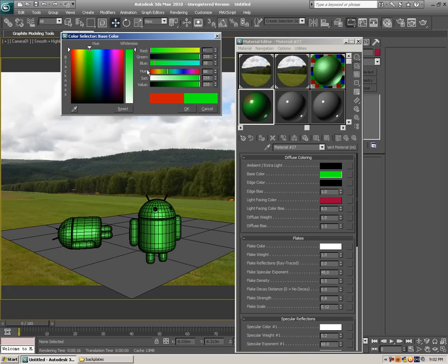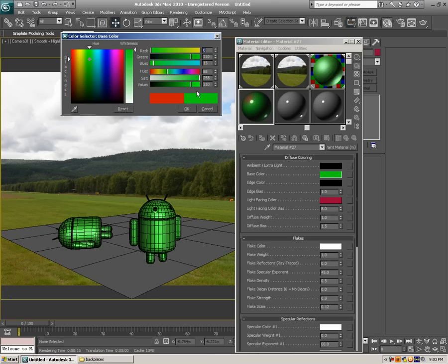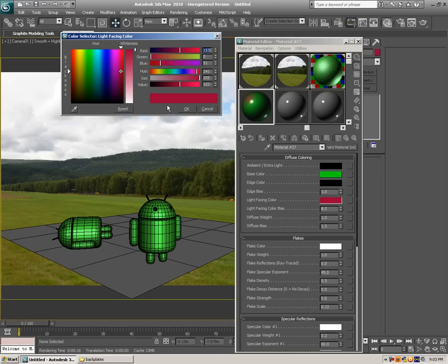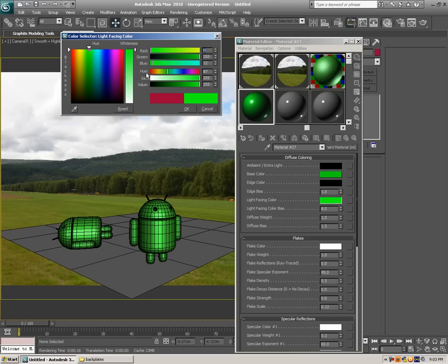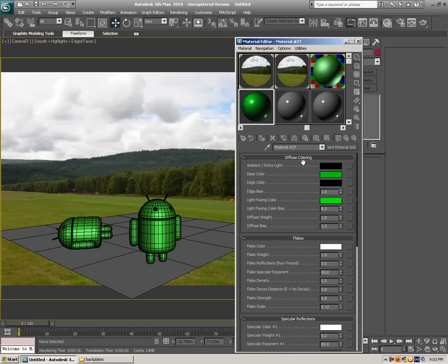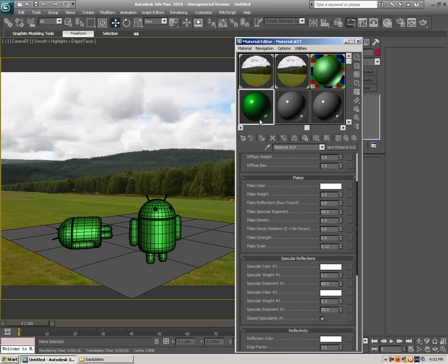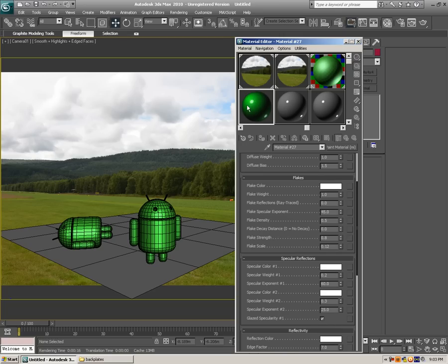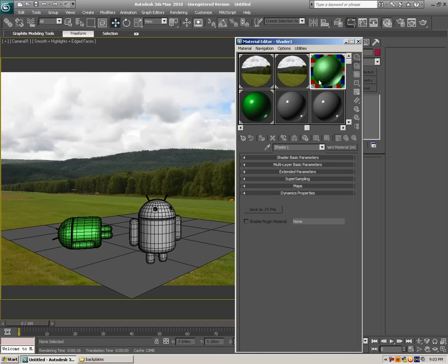So for the base color, let's select something like dark green, something like so. And for light-facing color, let's select something light. Let's go with 10. Now I'm just going to make this a bit bigger so you can see. Now as you can see, I'm just going to apply this to one of them and apply the other one for them.